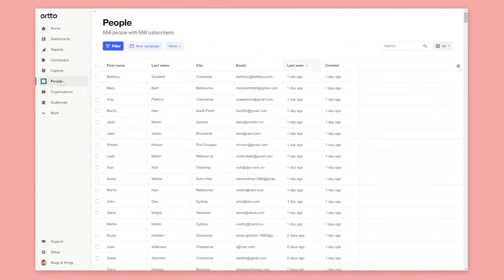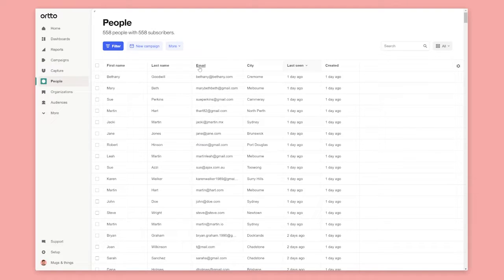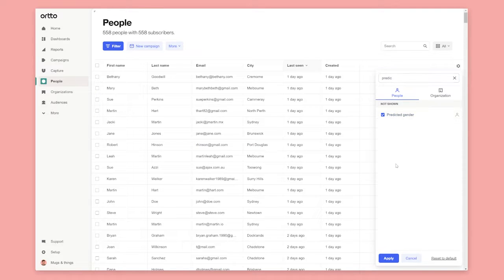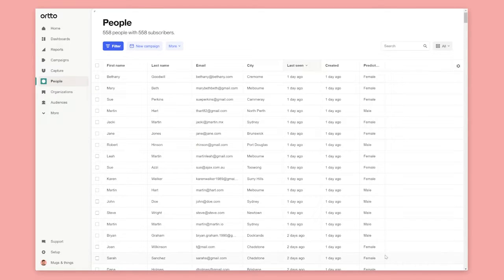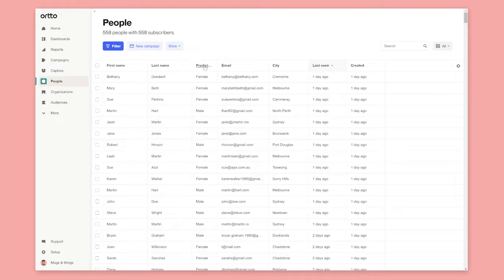Under people you'll find all of the people in your customer data platform. You can rearrange and customize how this information is shown and add any fields from your CDP as columns. This includes custom fields and fields directly from a data source.